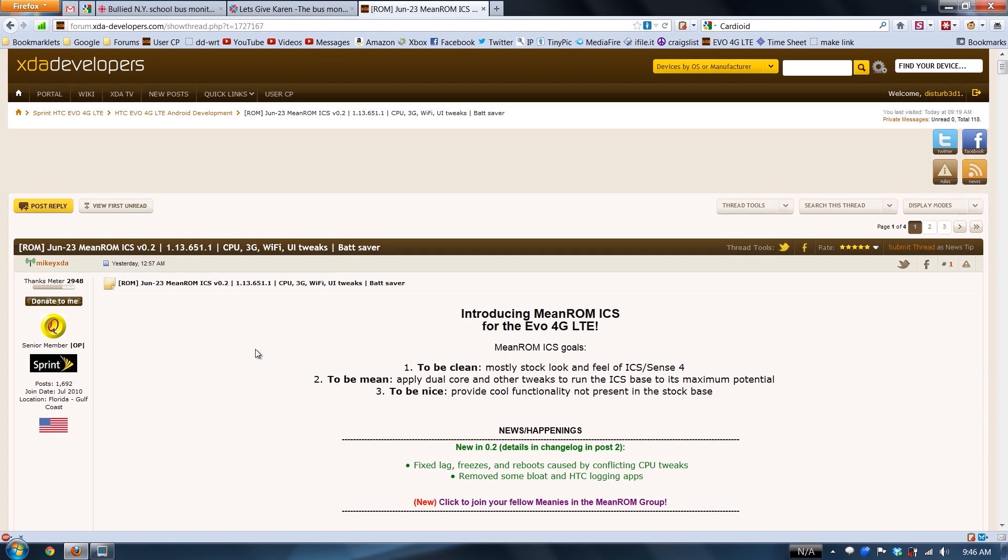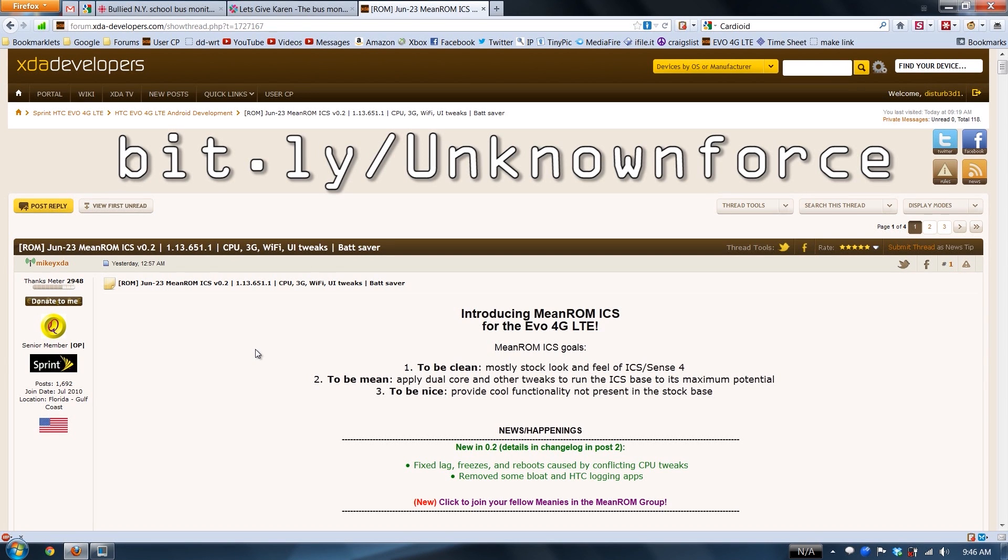Now, this was my favorite ROM on my HTC Evo 3D, which I still have and I'll still do videos on. Right now, a developer currently has it, Unknown Force.